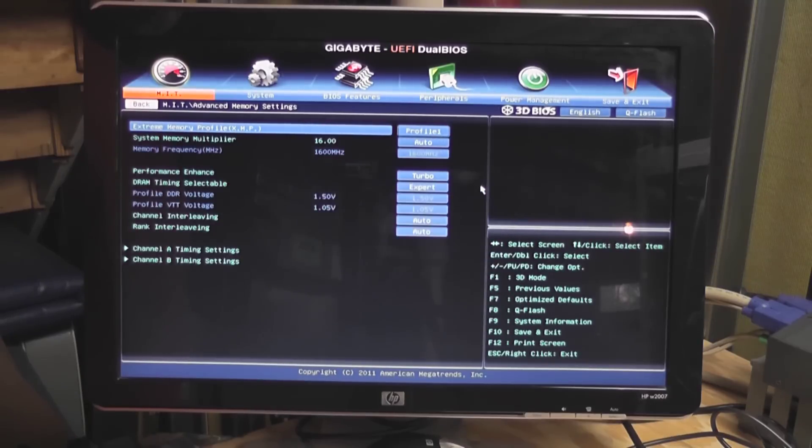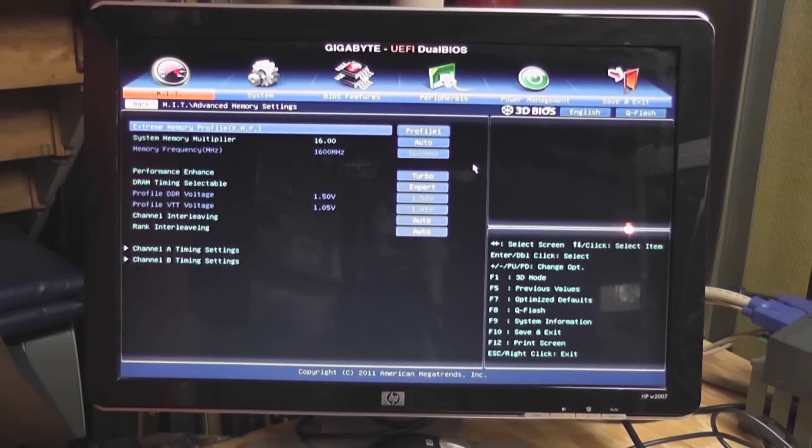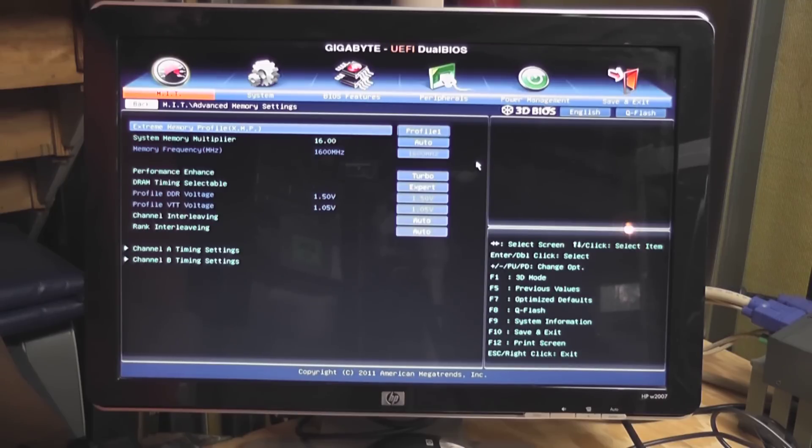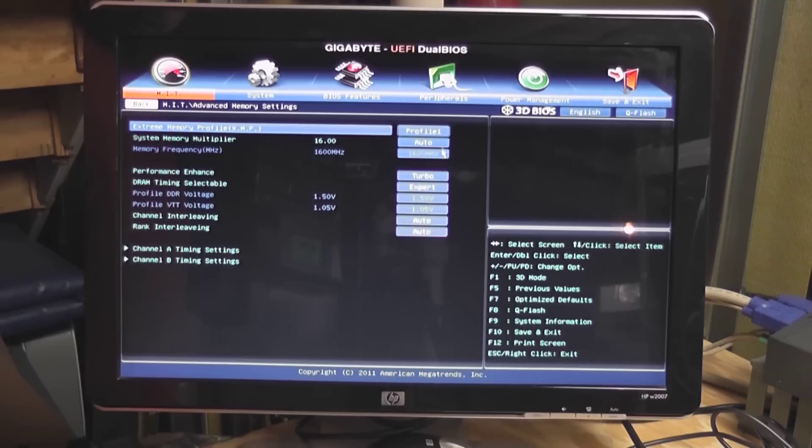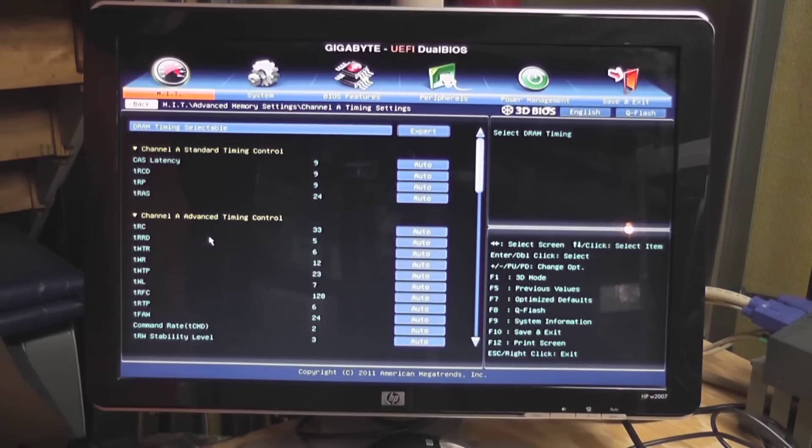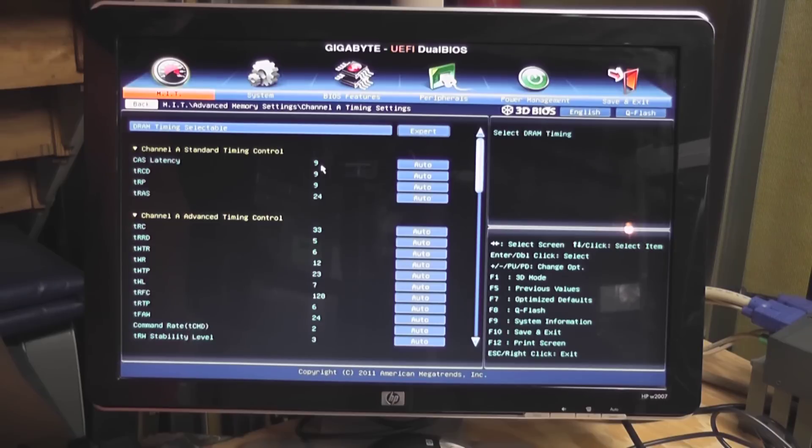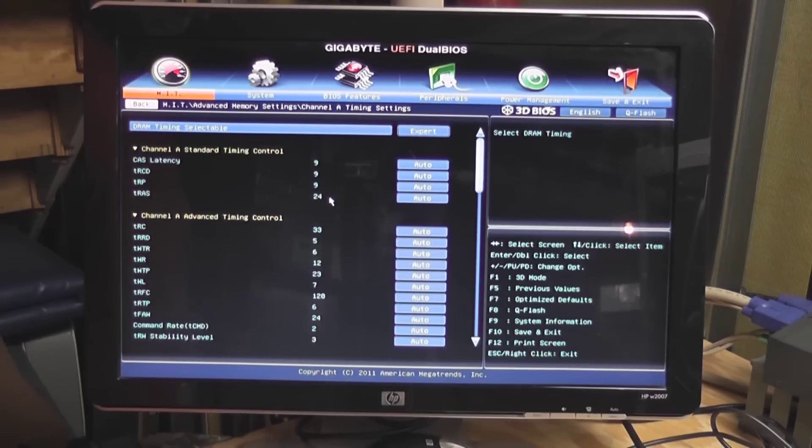XMP is a way for the memory that you have installed to communicate to the motherboard to let it know what its timing settings should be, assuming of course that your memory supports that and that your motherboard does. And in my case, of course they do. But because this was disabled, when we looked at the timing, these were all incorrect. So the memory that I have installed is rated for 9-9-9-24, but when the extreme memory profile was disabled, the timings were wrong.